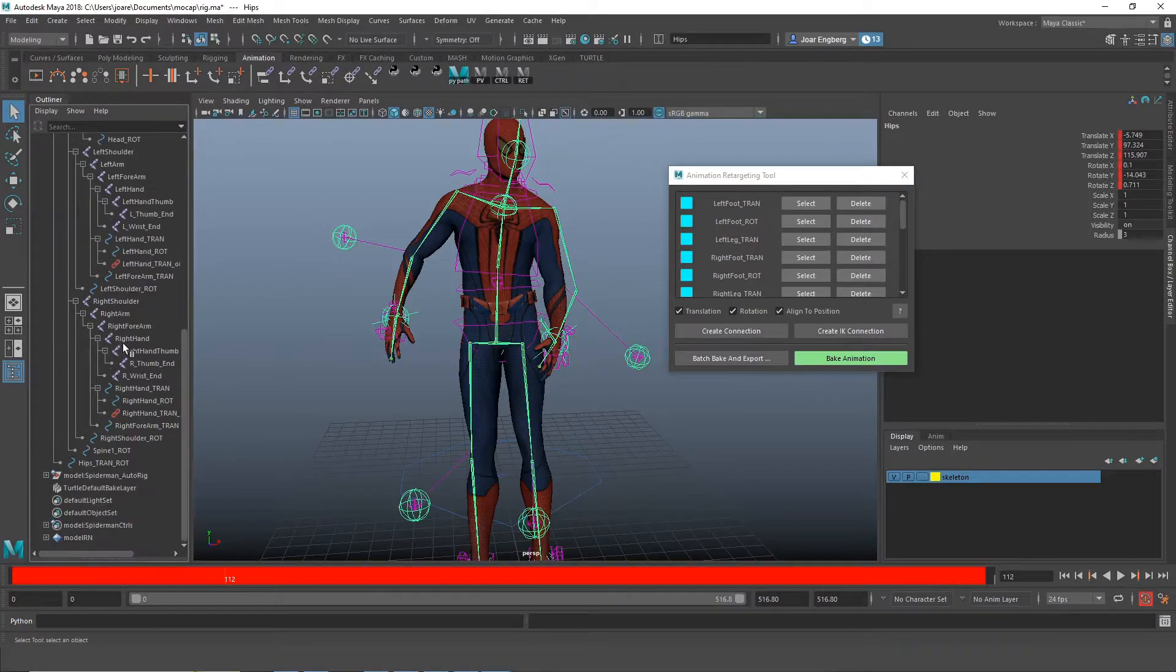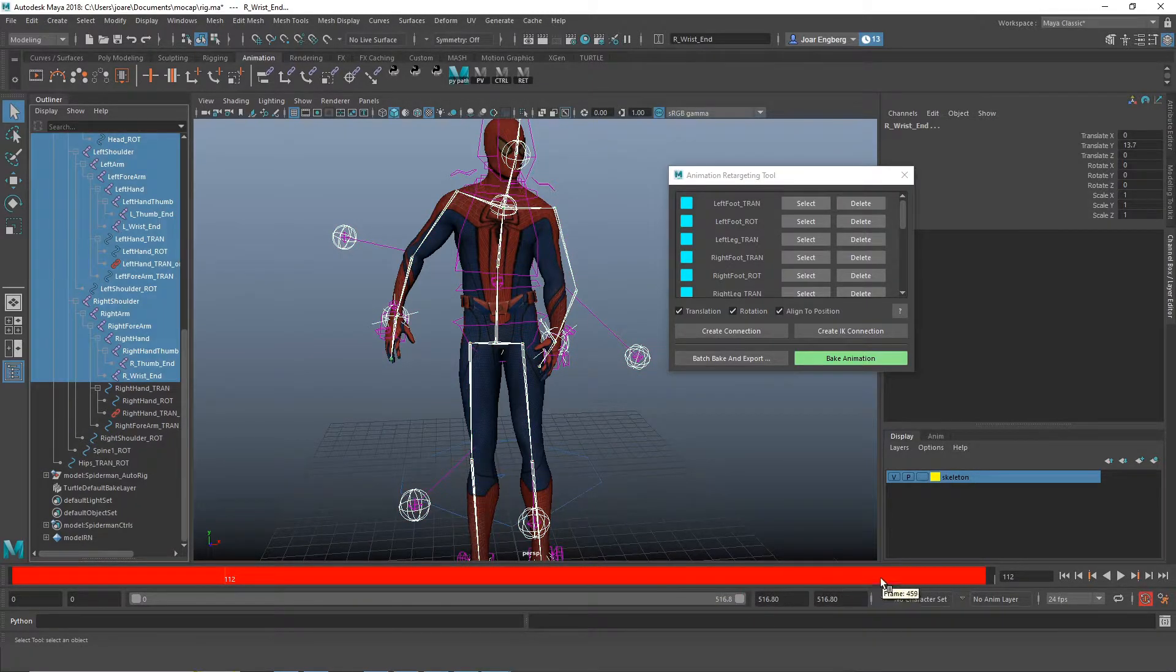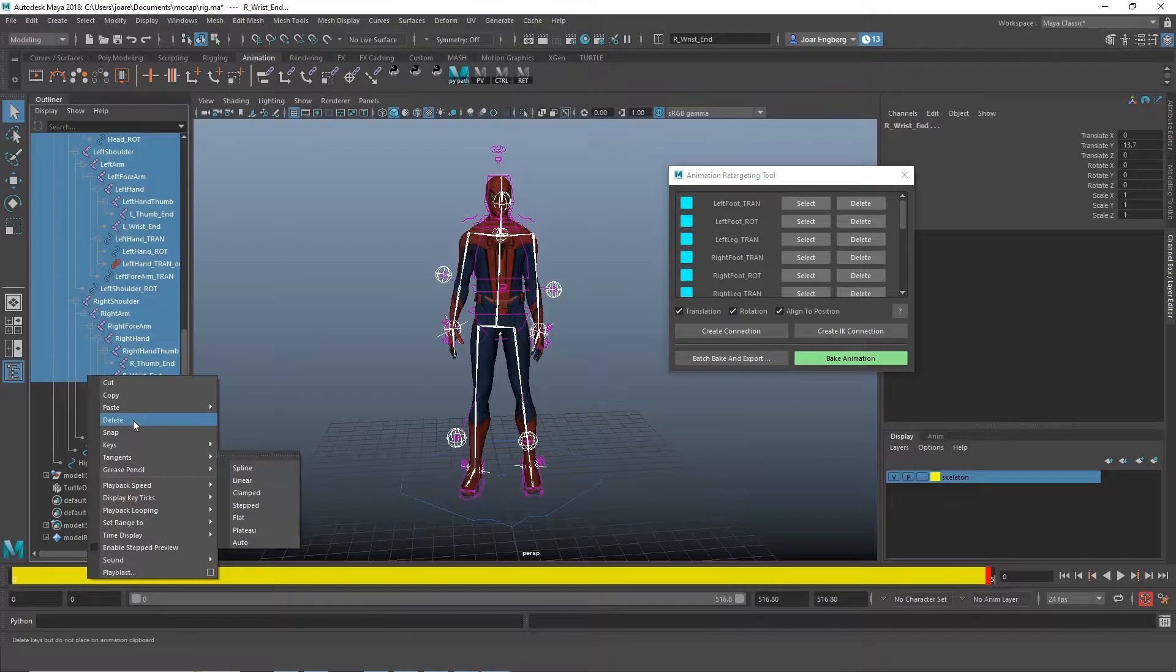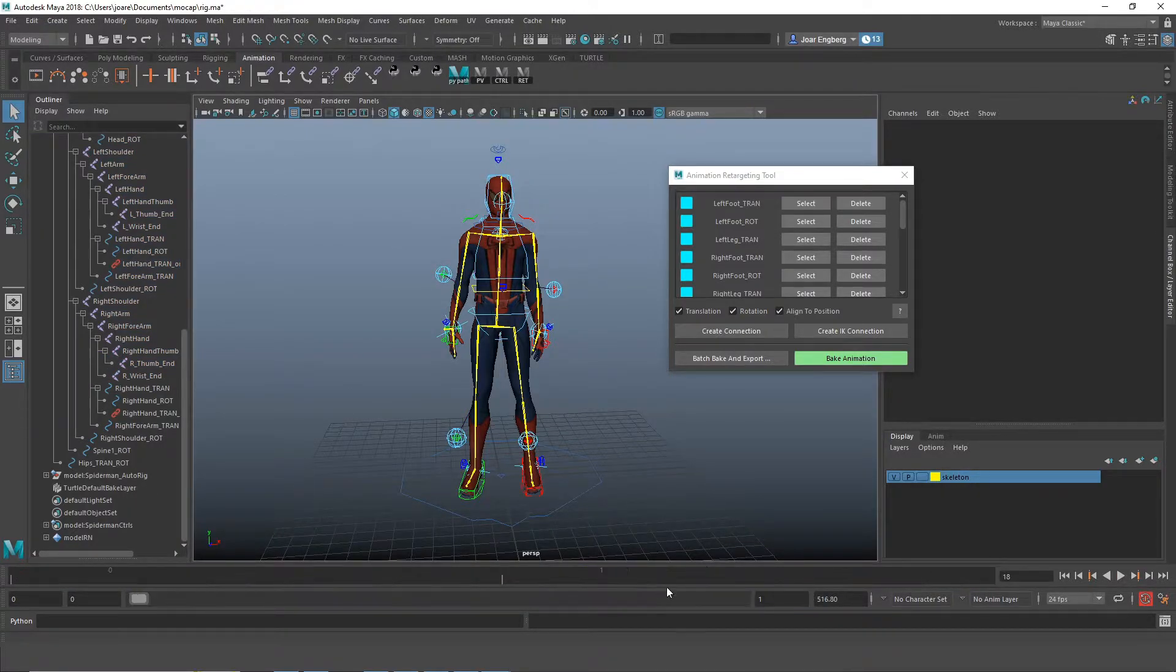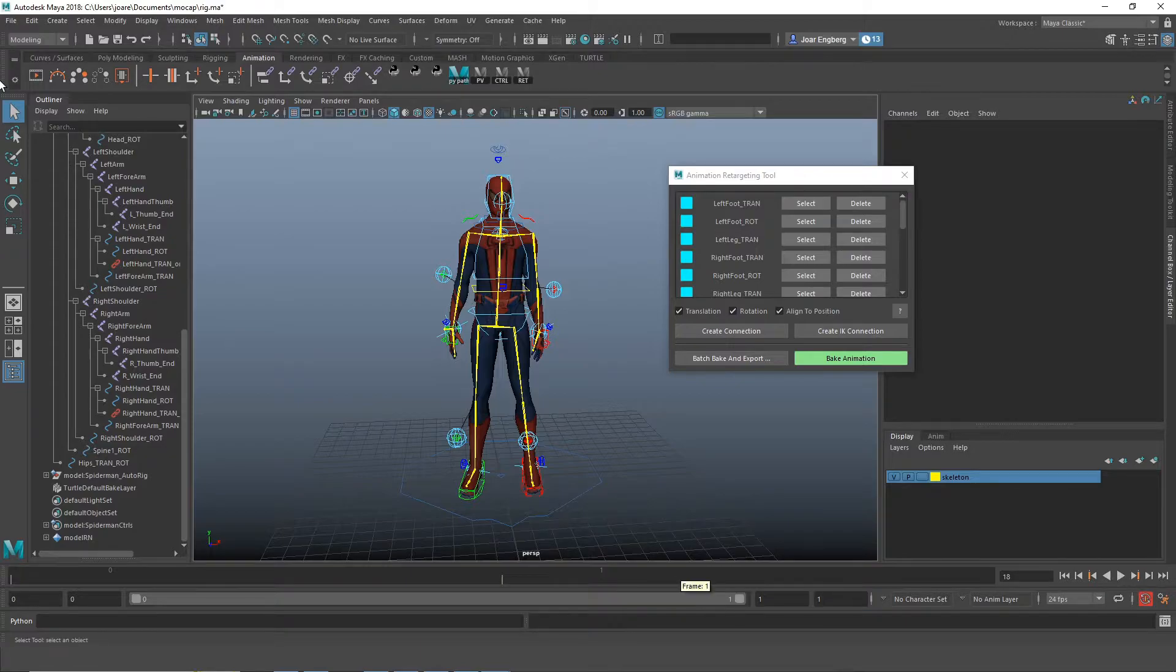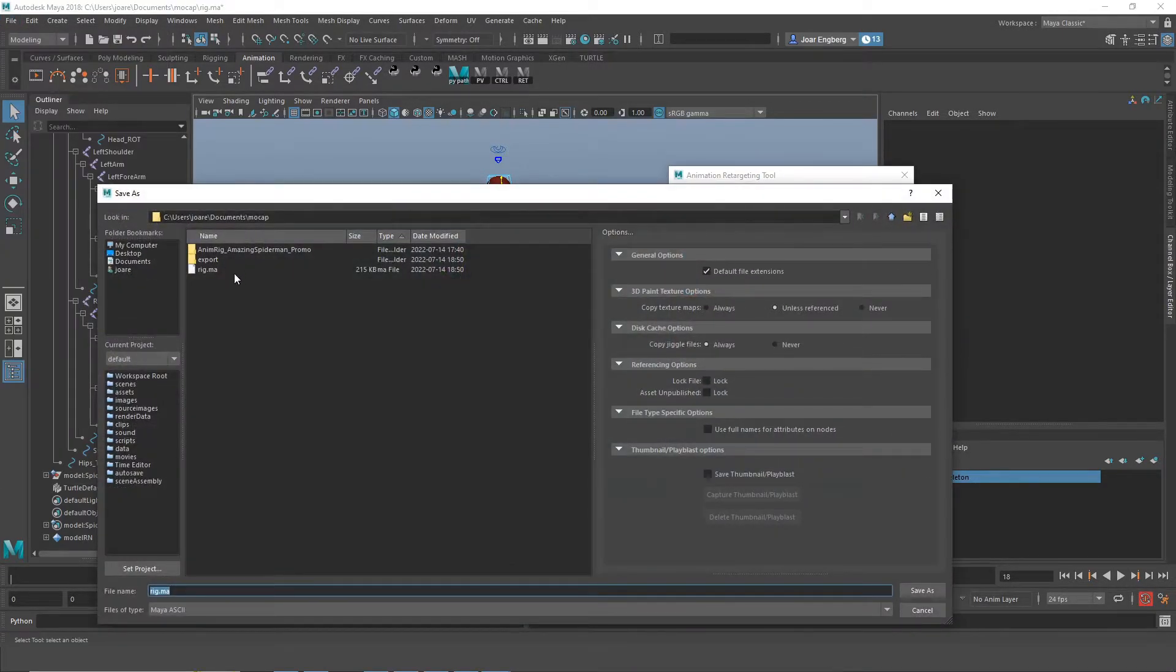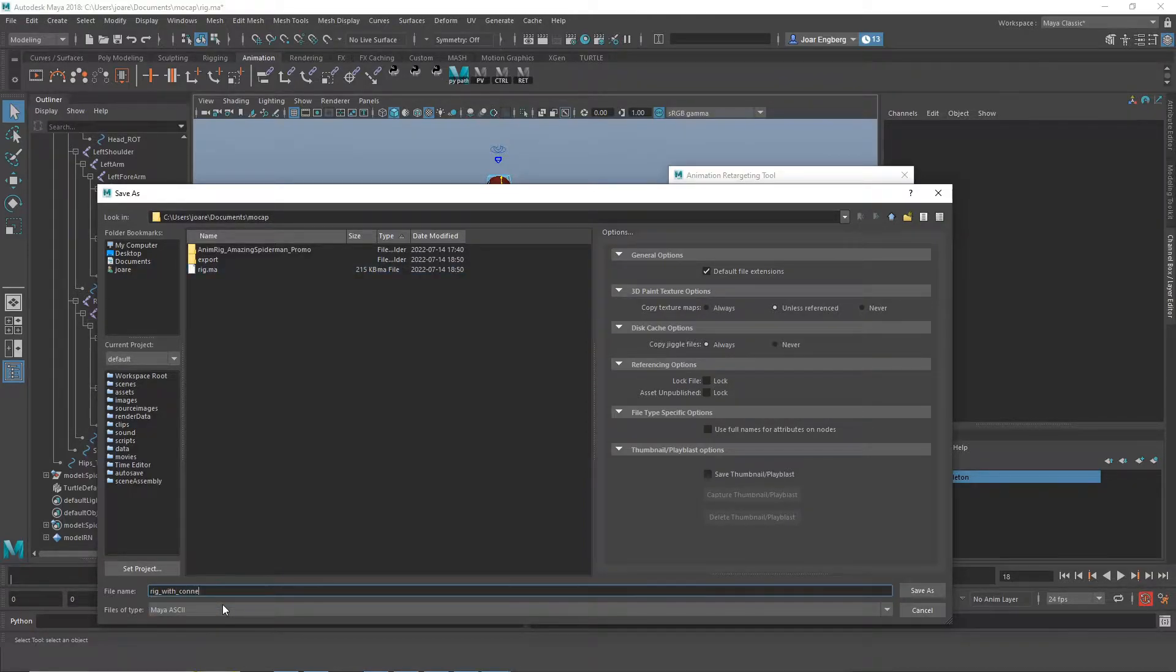What we're going to do now is select all the joints and delete all the keyframes, change it to a one frame animation, and then save this file as our master file. I'm going to name this 'rig with connections.'